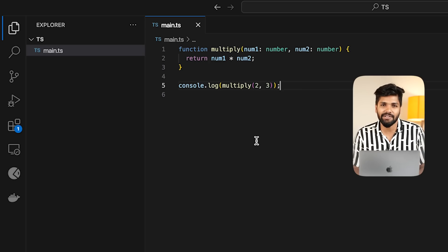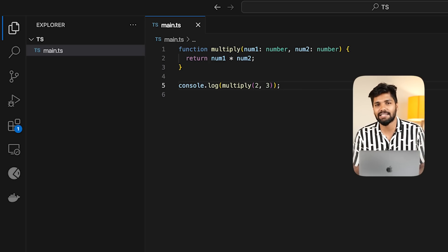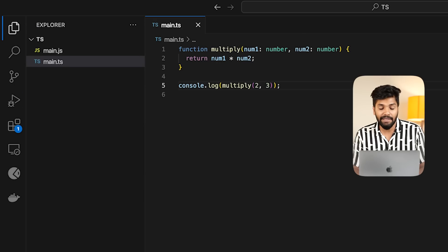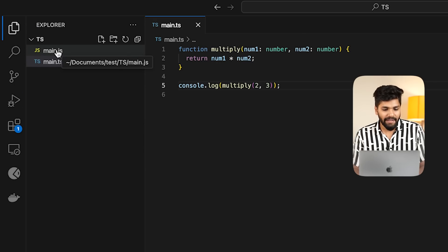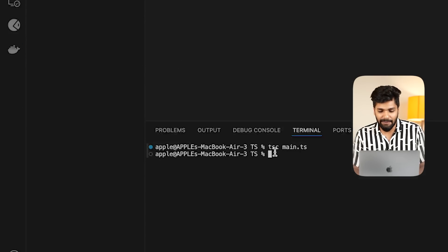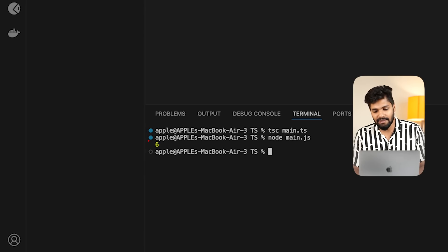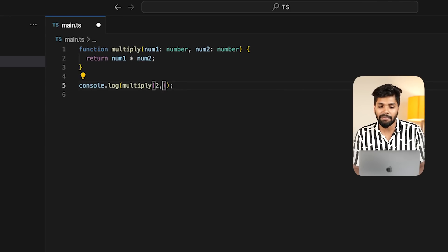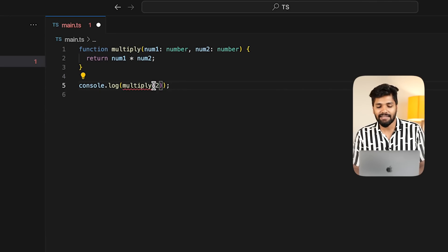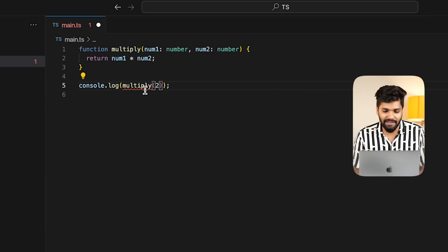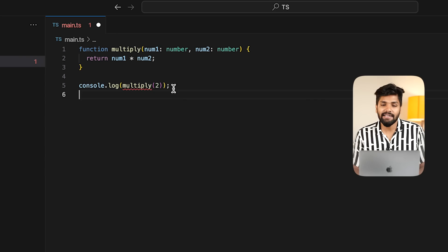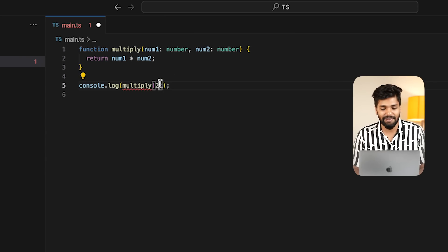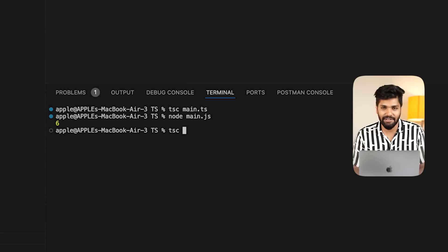If you use TSC to compile the TypeScript file, it will compile to a .js script. If you compile the .ts file, it will create the main.js file. The main.js file will then run as a JS file and we will get the result. When you pass the wrong arguments to the JS file, you will get a red line error — 'Expected two arguments, but got more.' TypeScript is strict about this.